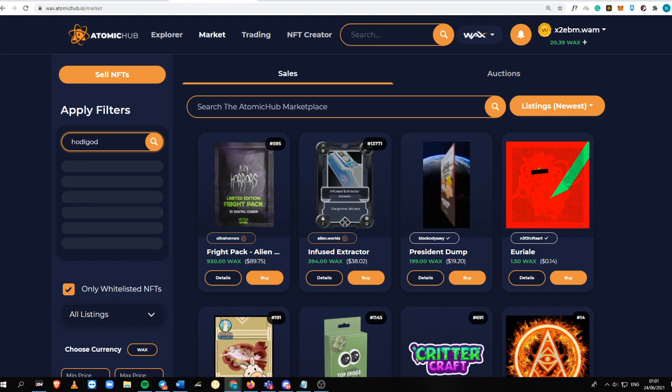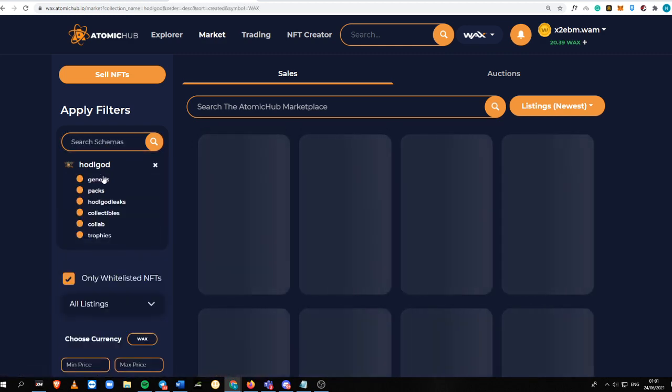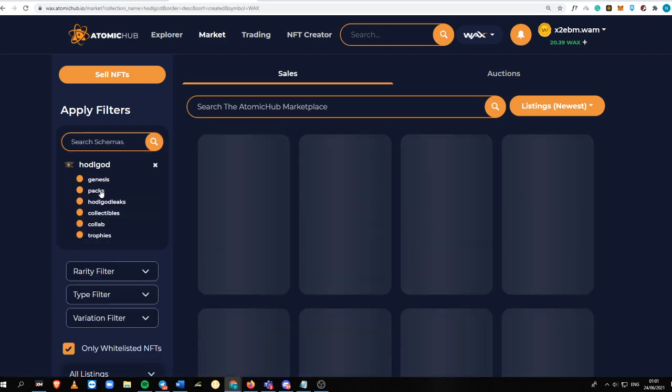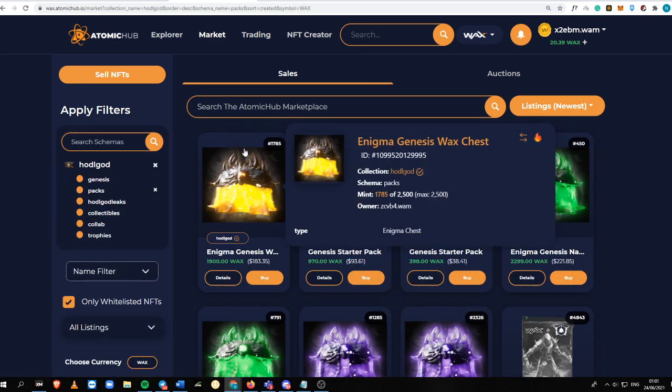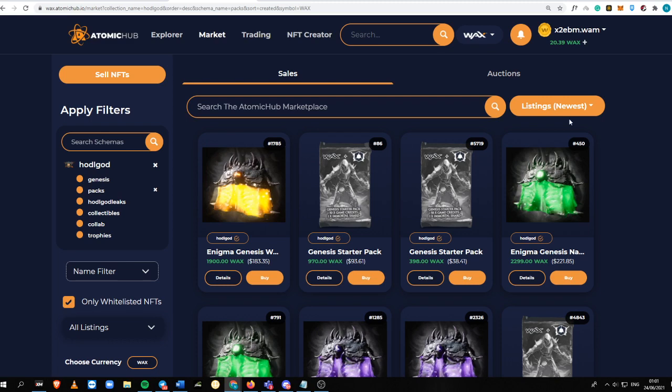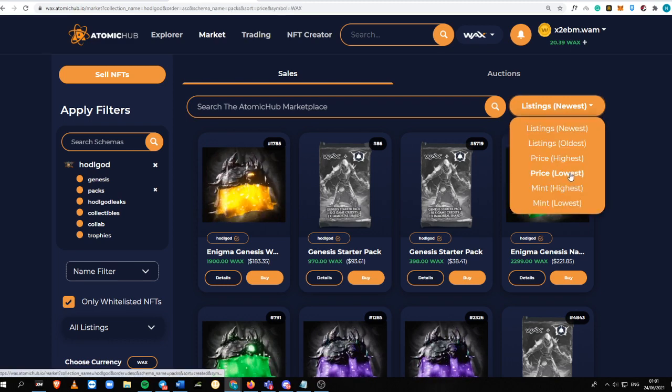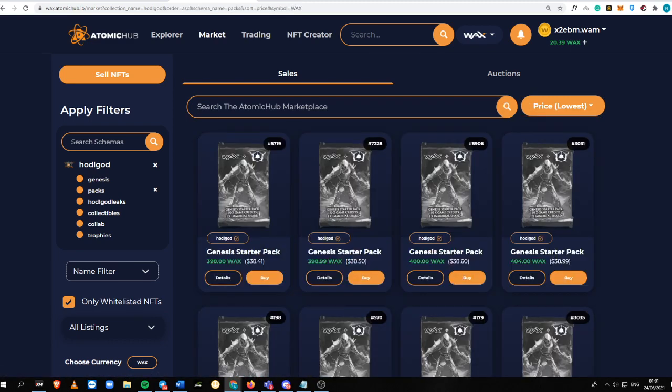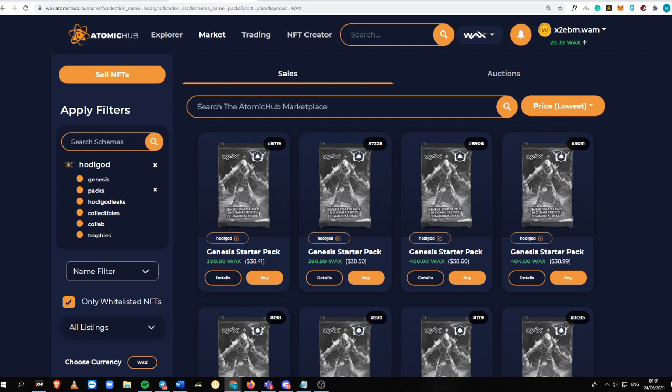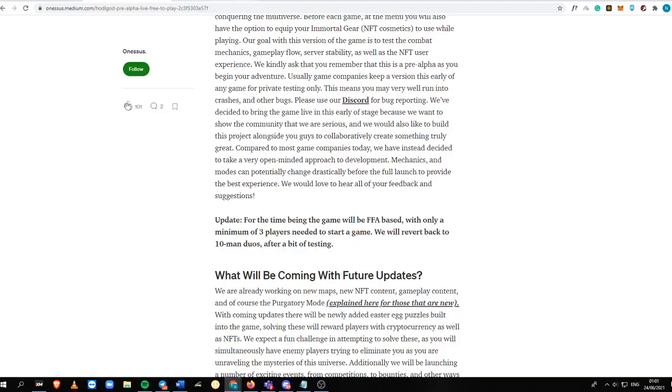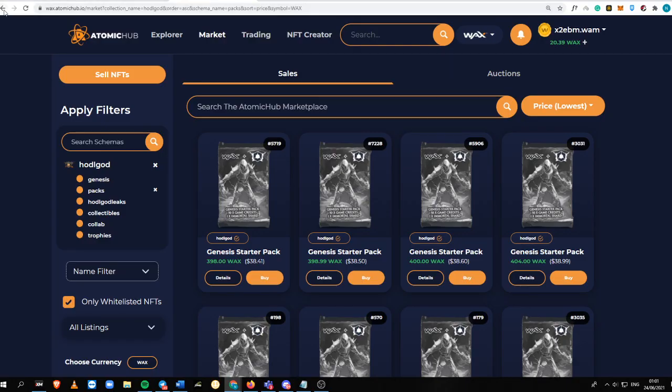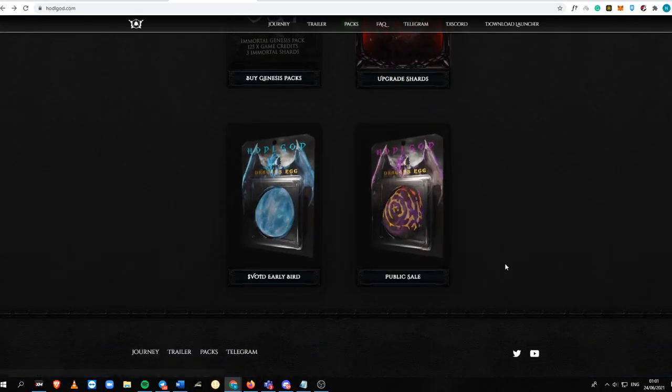You can see some of the packs here being sold for $93, and I think the lowest is $38. So you can get a Genesis Starter Pack into this game, which has more than 50 X Games Credits and one Immortal Shard. Let's just go back into the site.